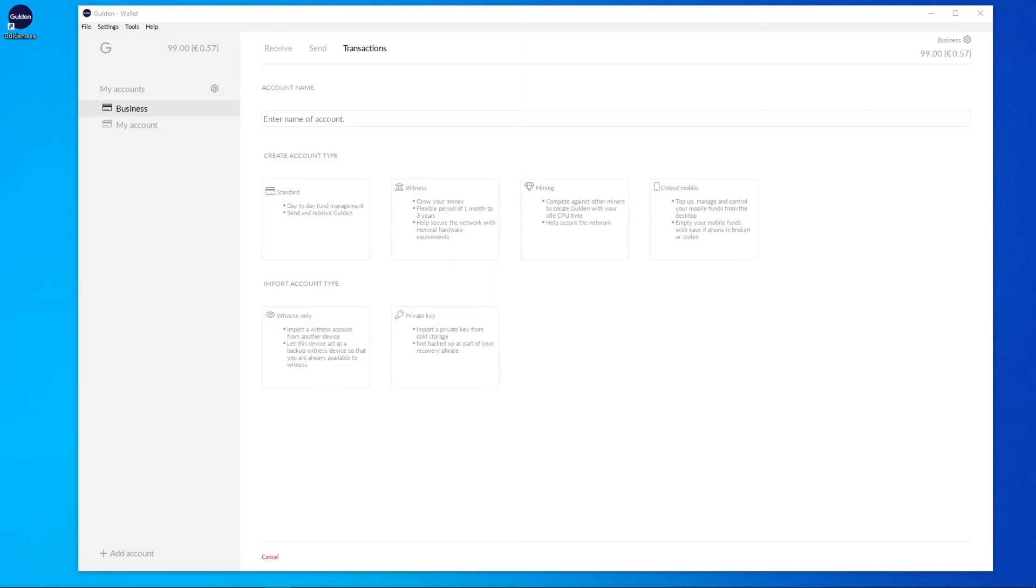This concludes the restore from wallet backup file guide. I hope the information provided helps you in the future or if you currently need to restore your wallet. The most important part of any restore process is to make sure your backups have been done. Thanks again for taking the time to listen to this guide and take care.